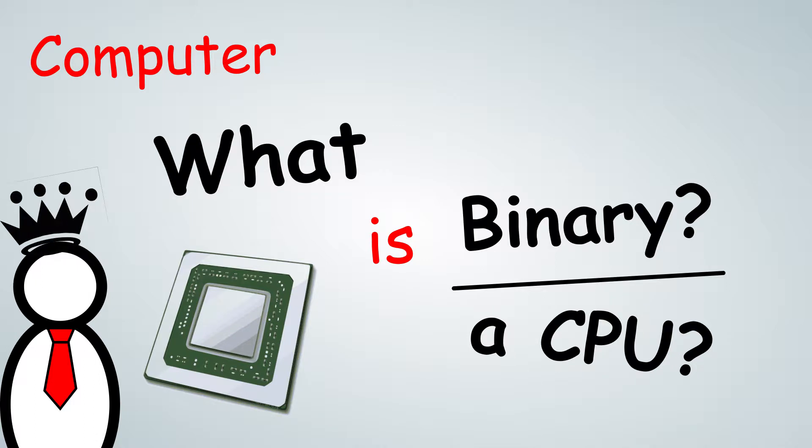Hello and welcome to Make It Today. In this video, we will be going over what is a CPU and what is binary.